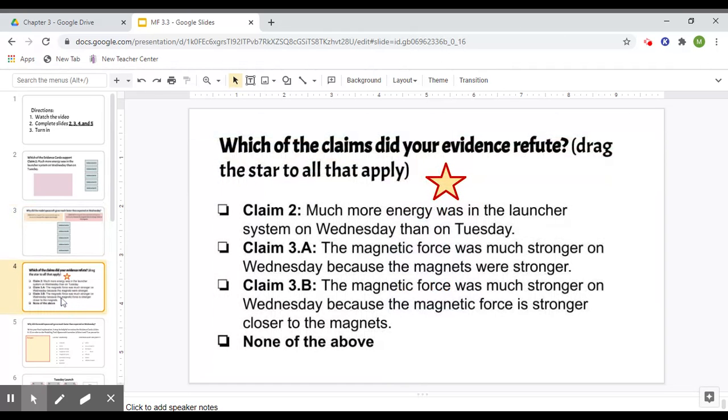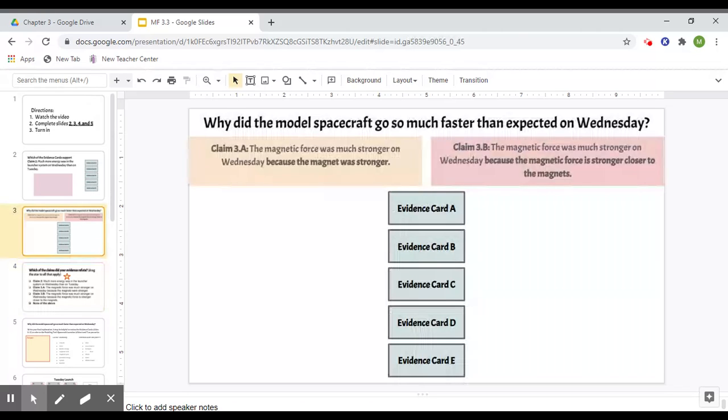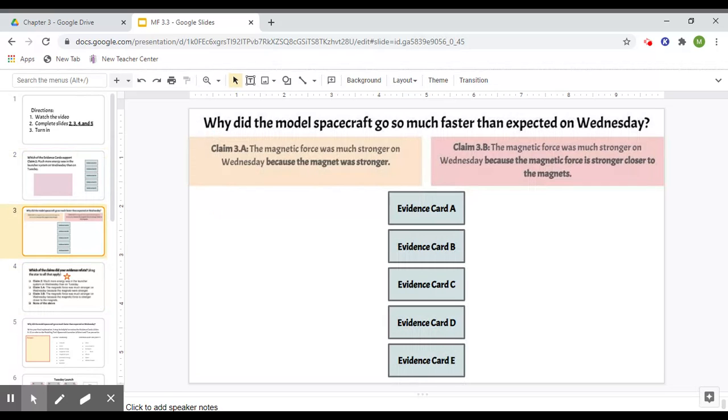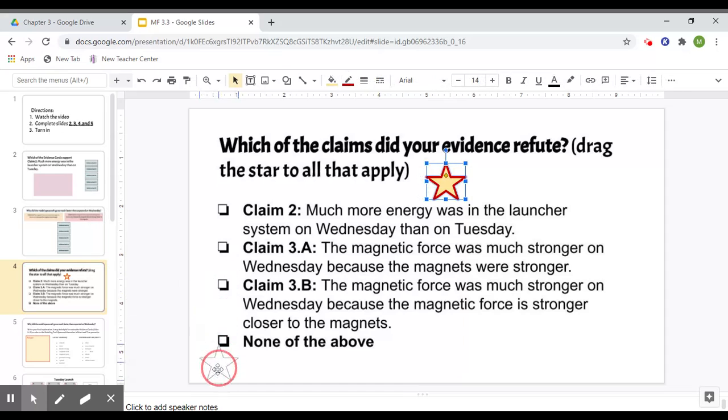And then you will take a look at all the evidence. And that being said, just a little hint or maybe a little piece of information. It's okay if there's a claim that has no evidence under it. That would mean that we do not have evidence to support that claim, and we can refute or go against that claim.